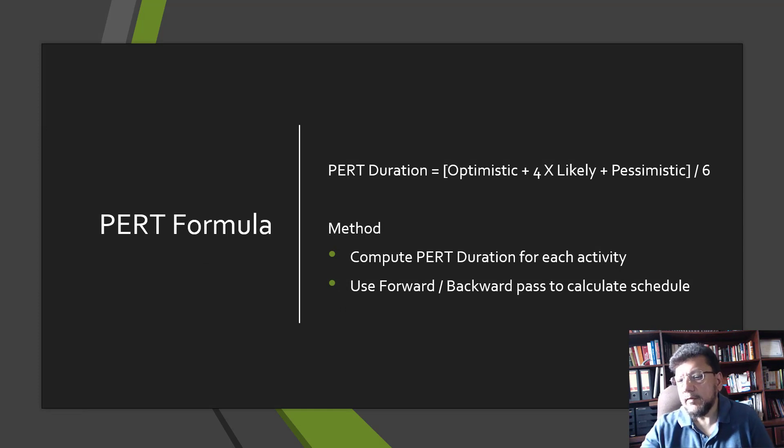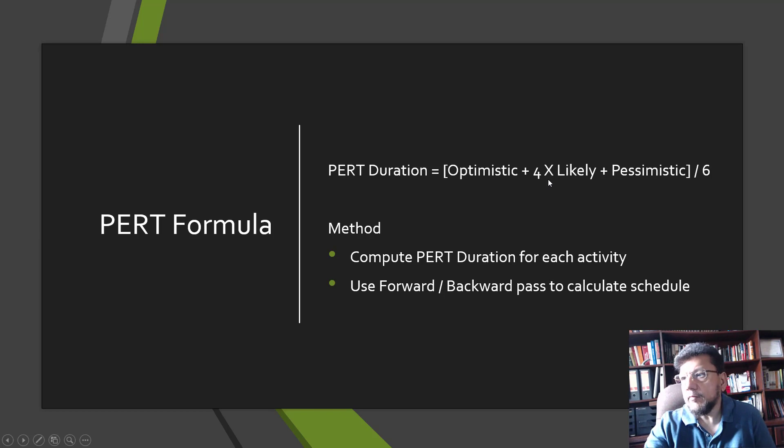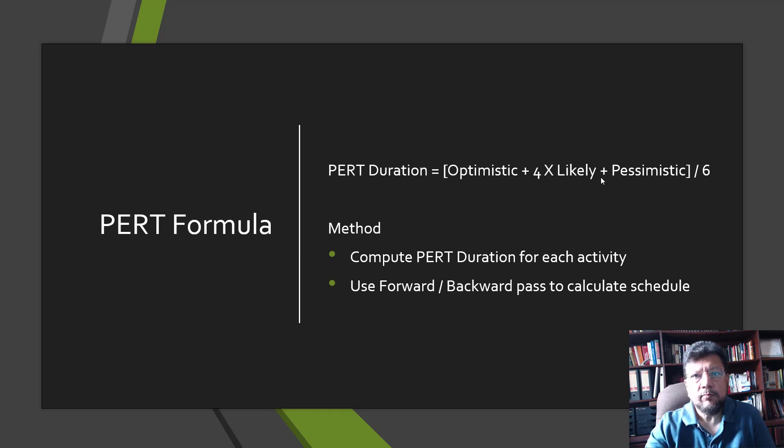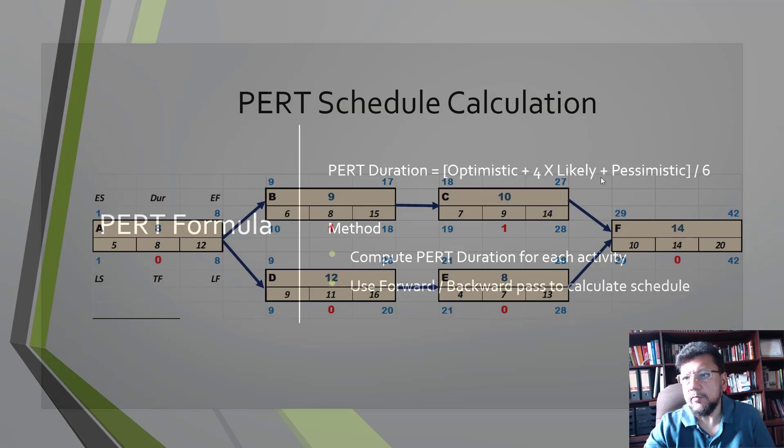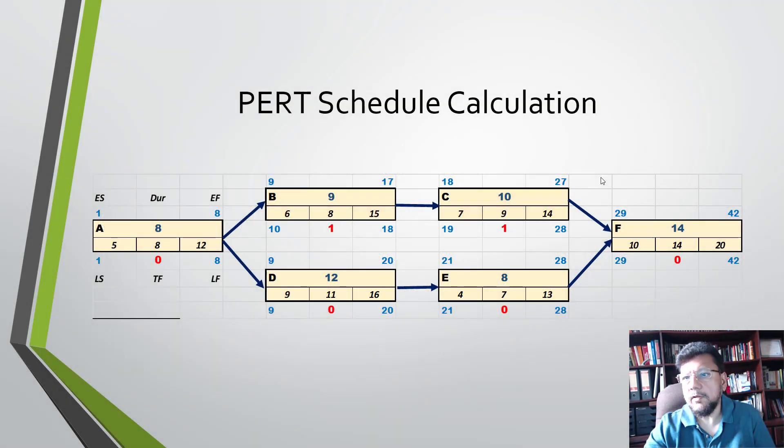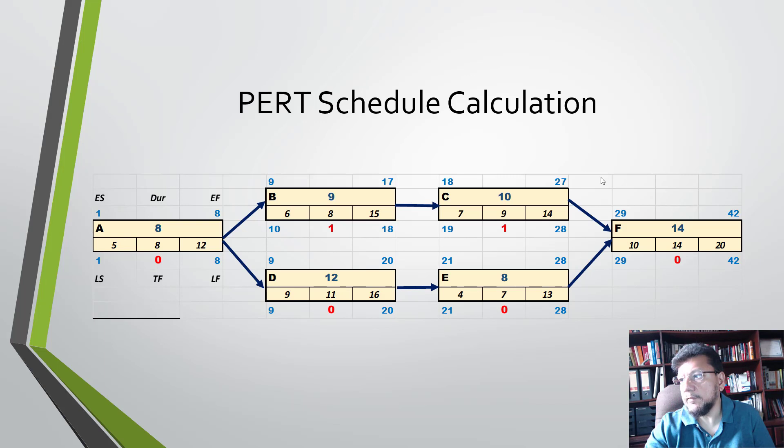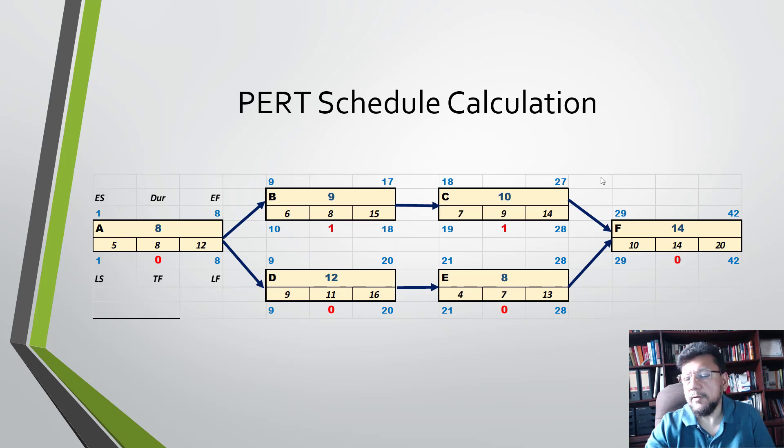PERT duration is basically a formula that takes the three-point estimate and turns it into a single value. The PERT duration formula is: you take the optimistic value, plus four times the likely, plus the pessimistic, and divide by six. In this case, if we put in the PERT values, we now have a scheduled duration of 42 days.